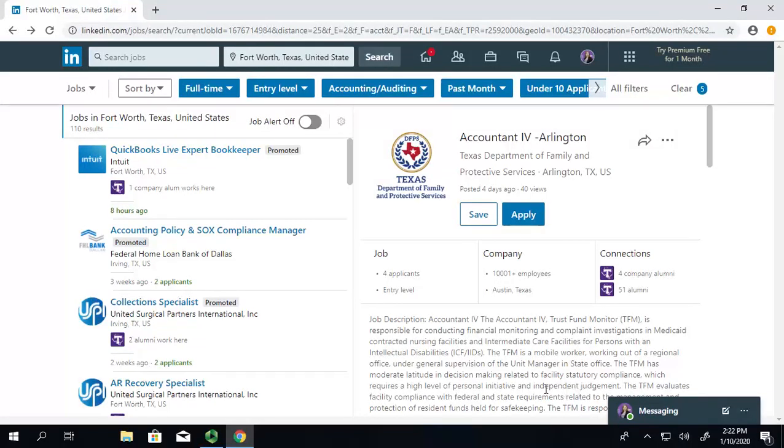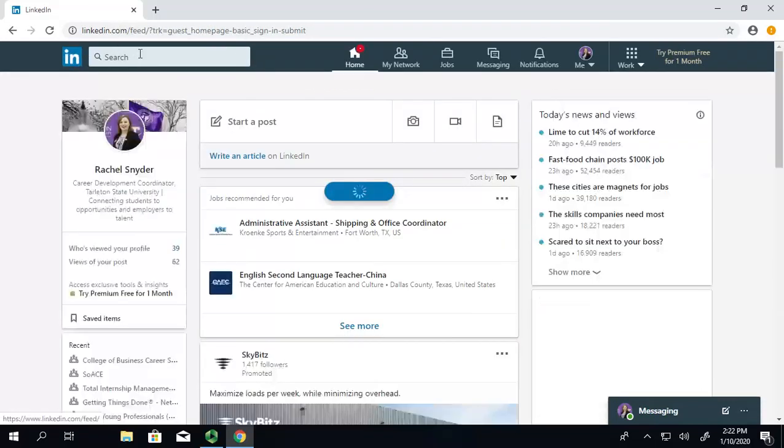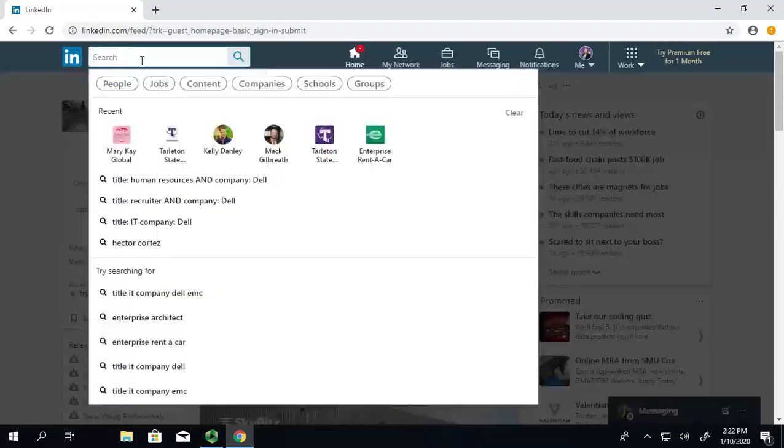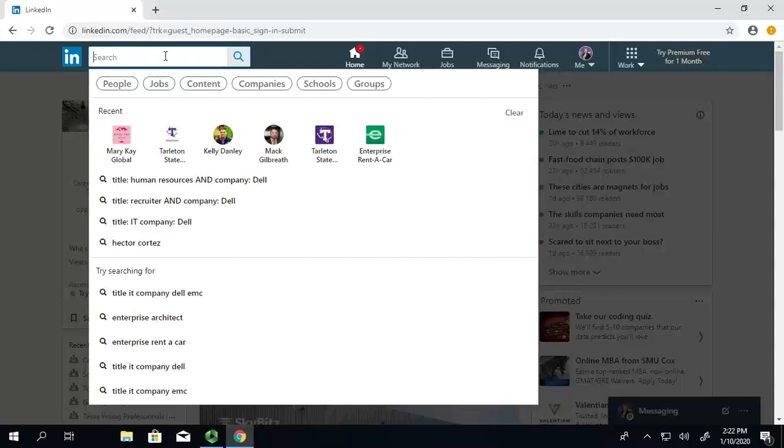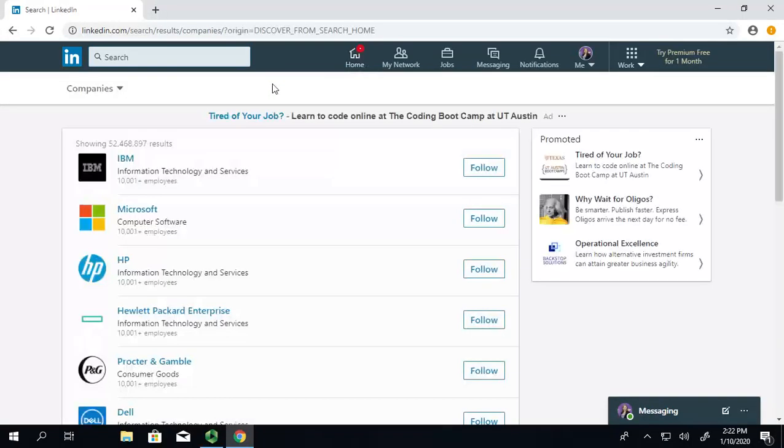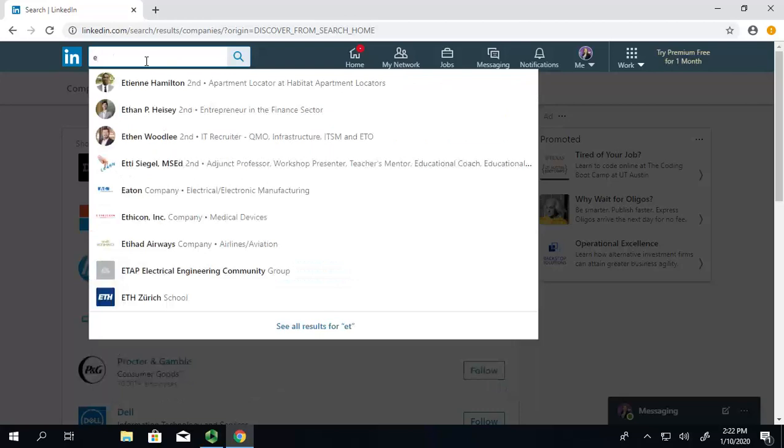Now, let's say you're not sure what you want to do, but you know you want to work for a specific company like, say, Enterprise. What you can do is you can run a search for the company instead. So, I'm actually going to click Companies instead of Jobs. And then, I will search for Enterprise.